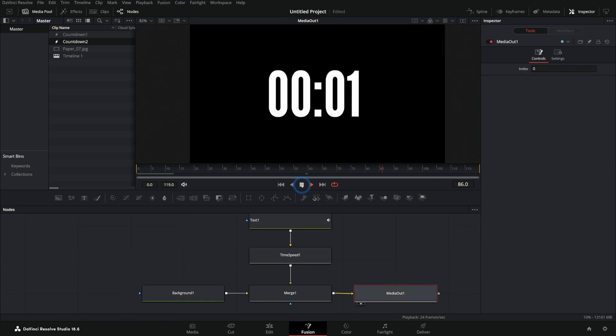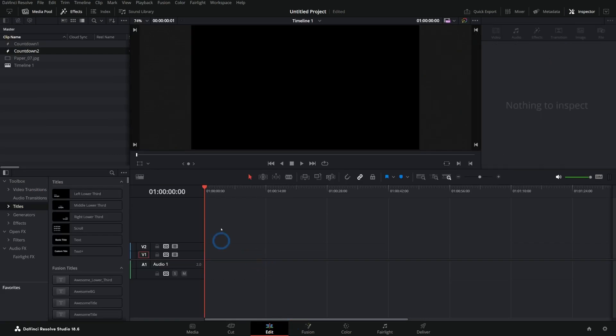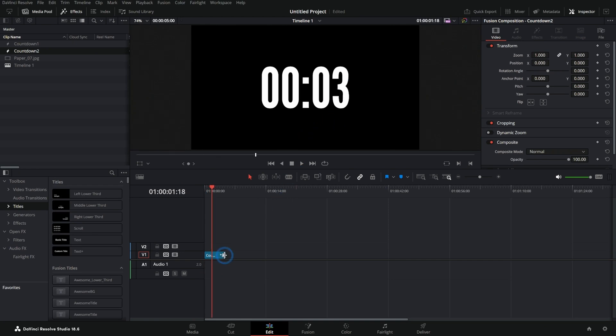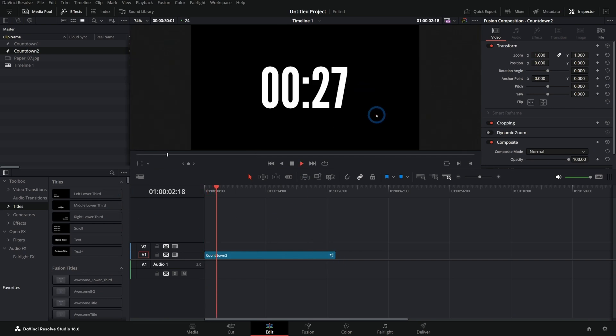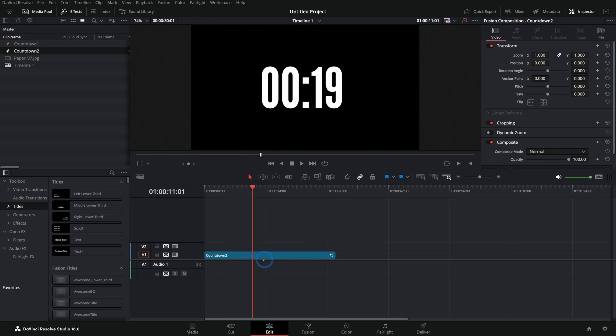So if you want a really basic countdown, this is so simple. So all of the magic is done. Basically, if we go over to the edit page, get rid of this, we can take our countdown two that we just made drag this in. And by default, it's going to count down from four seconds. But if I push this up, I can make this whatever length I want. If I want this to be a 30 second countdown, just start at 30 and boop. And it just counts down. So simple. So easy. Anybody can do that. You don't even need to know anything about Fusion.